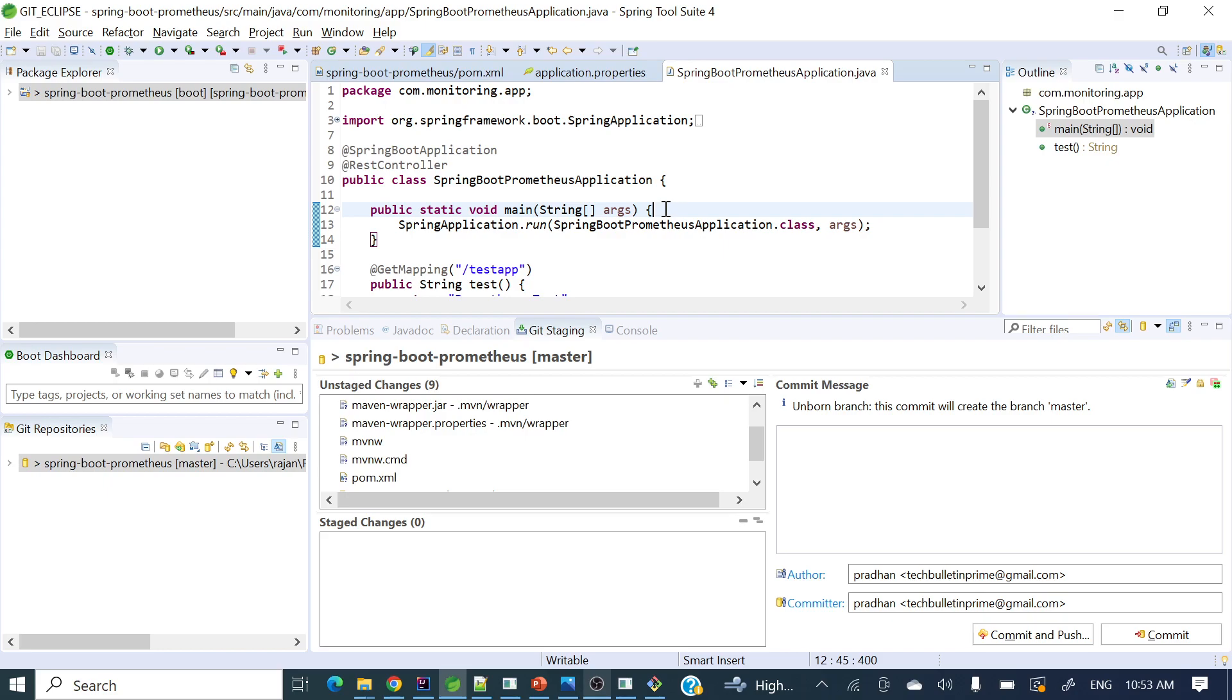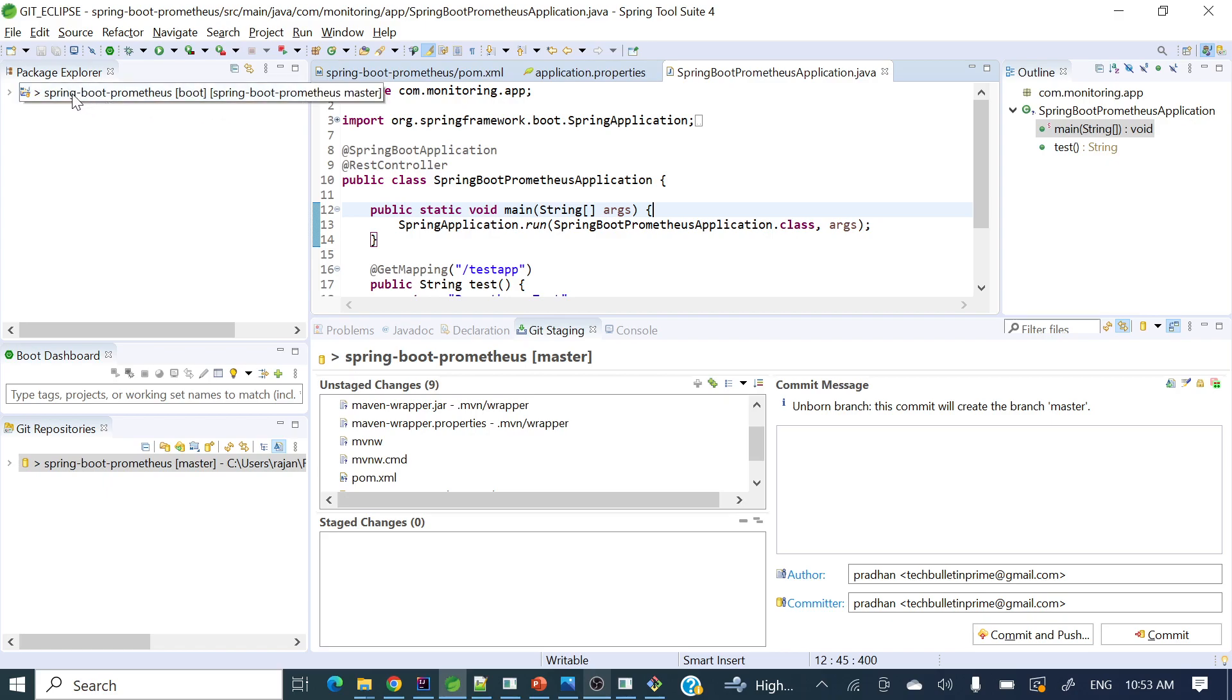I have already uploaded videos regarding this with command line as well as using IntelliJ IDEA. I will give those links in the description section; you can watch them as well if you require. So let's see how we can commit the changes.